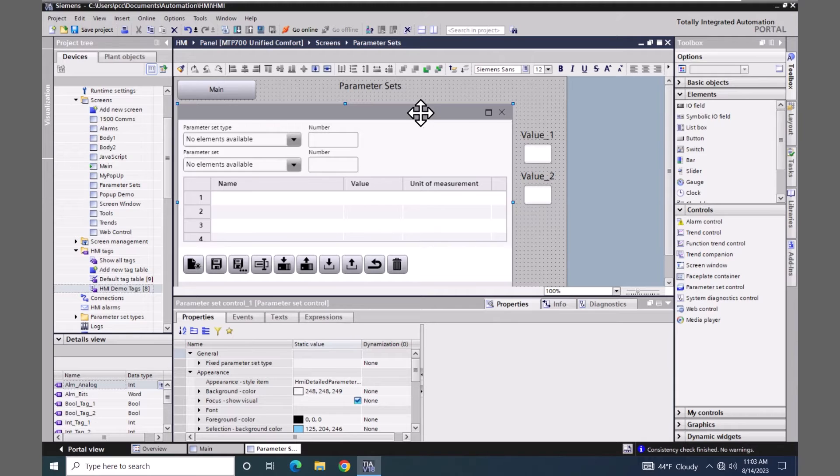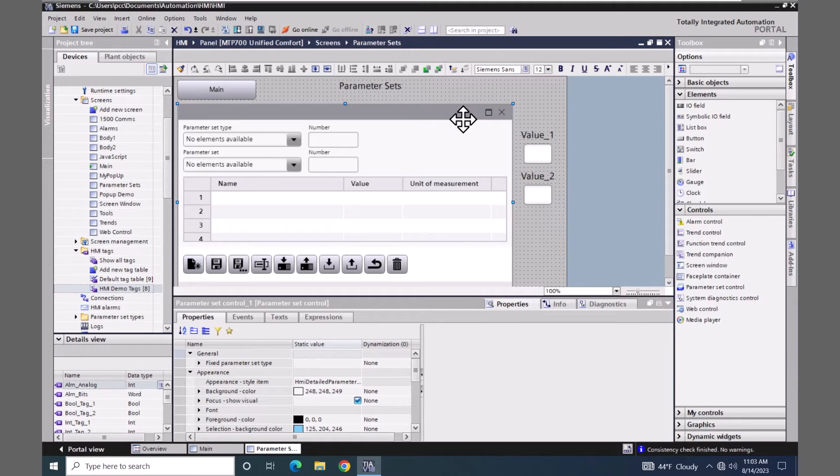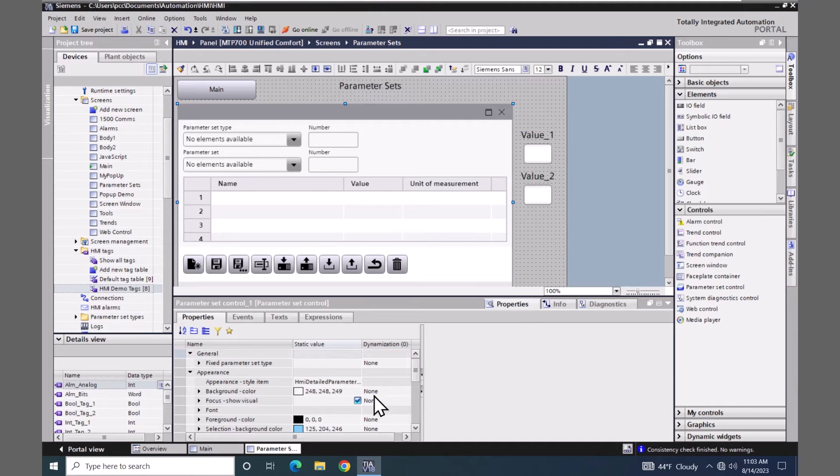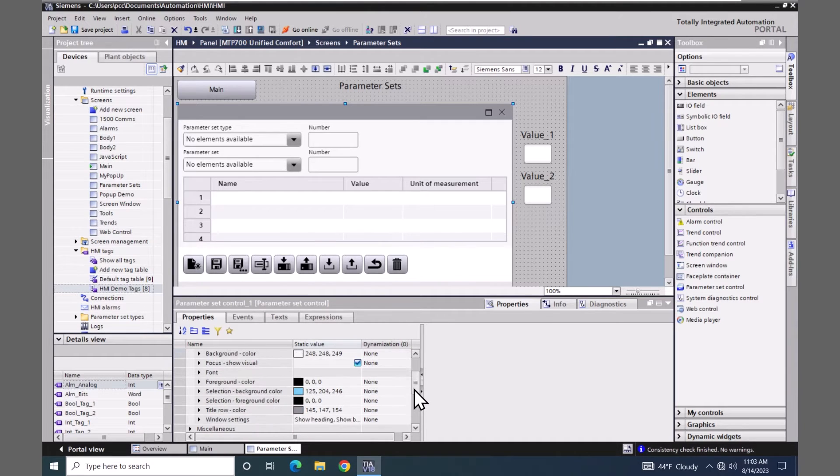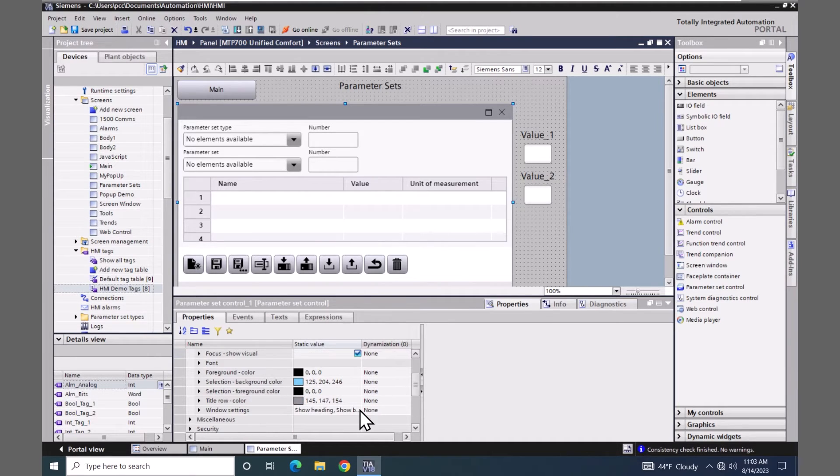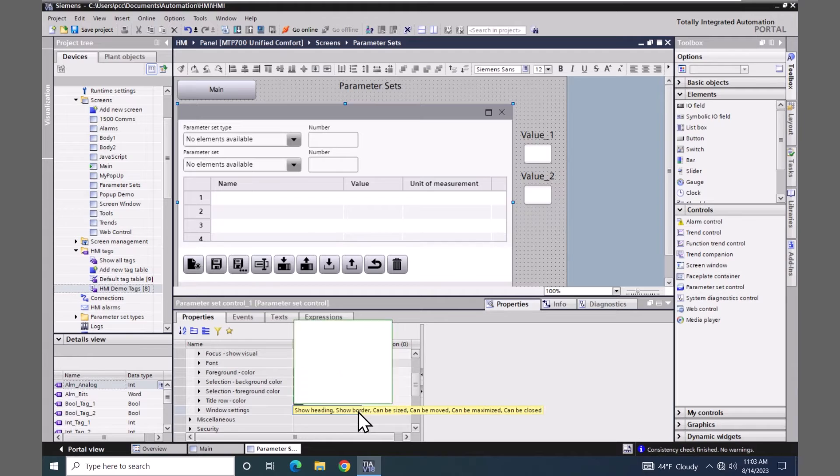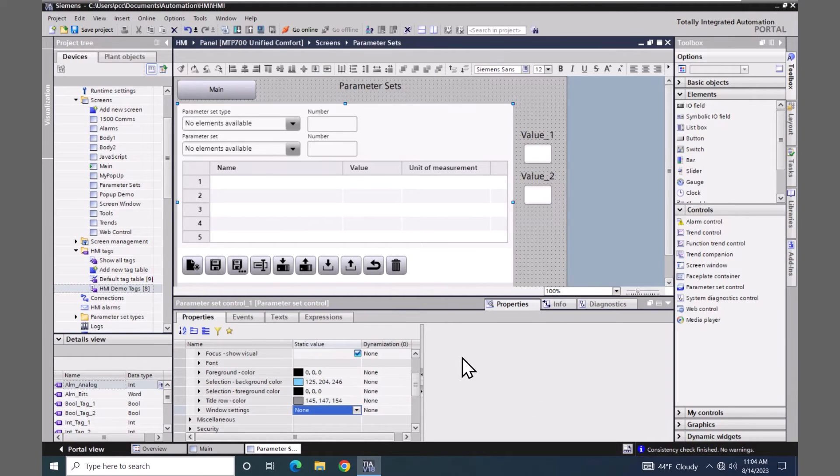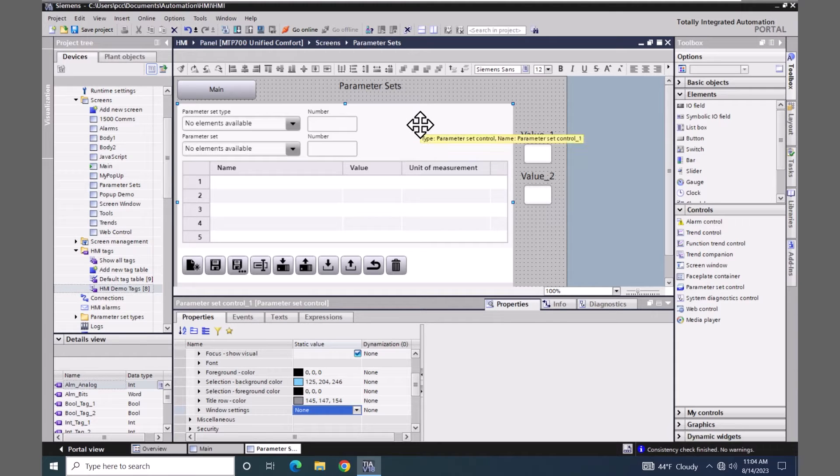There is a header area and a close button. So what I'm going to do is go down into the appearance area. And I'm going to locate window settings. And I'm going to select none. That will turn off that header area on the control. So then there's more room for the recipe data.